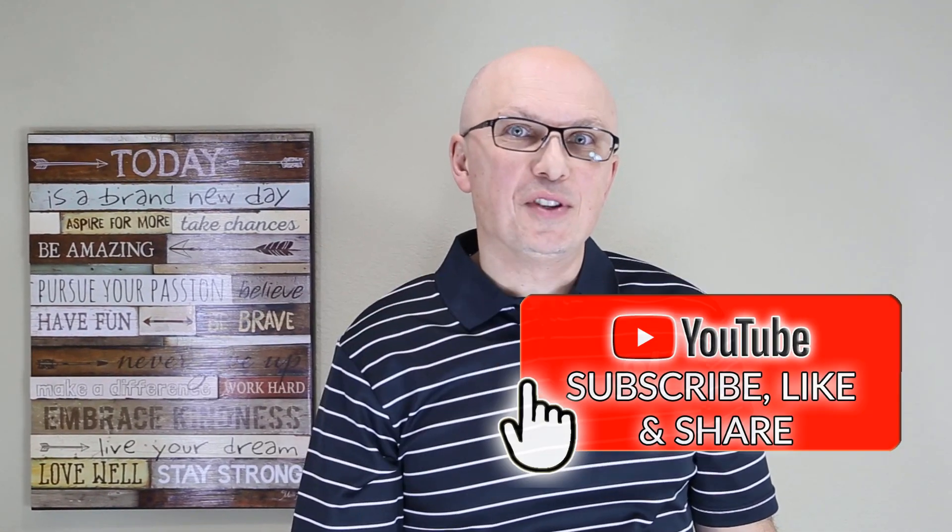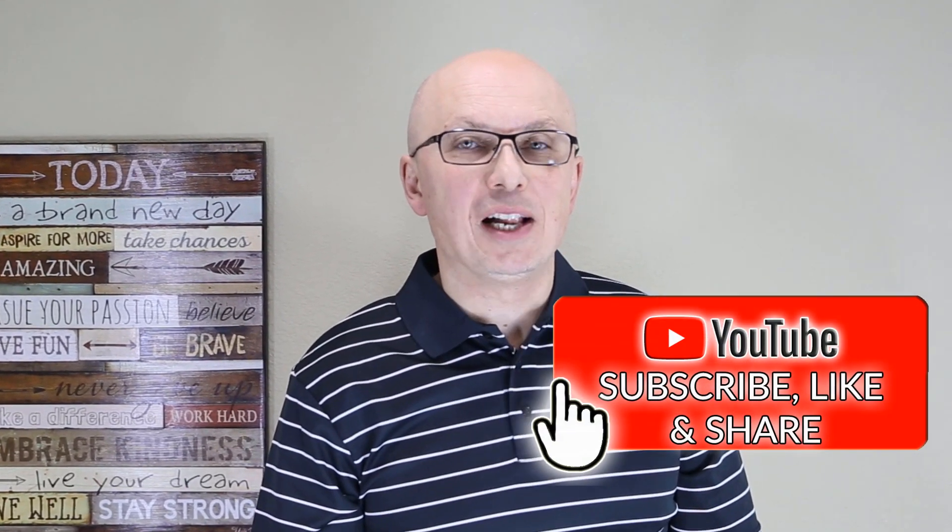If you found this content valuable, please give this video a thumbs up, subscribe to this channel, and share with your friends to help them learn faster. Thanks again for watching, and I'll see you in my next video.